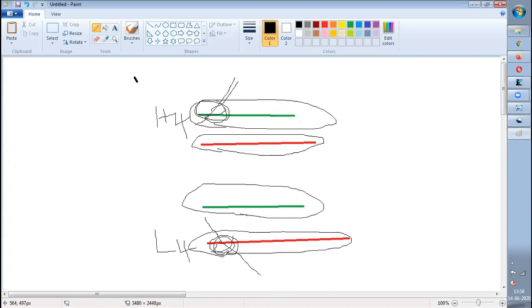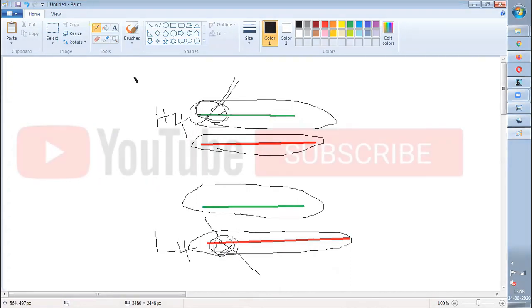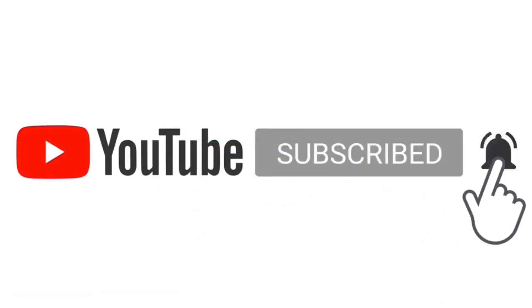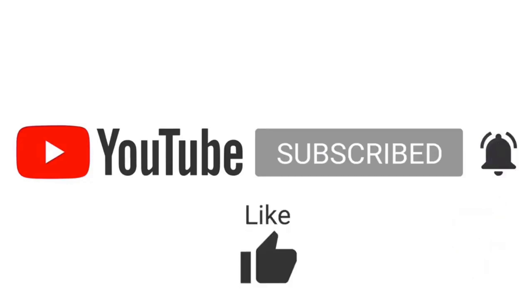If you feel the content is good, kindly give a like. If you want this knowledge shared with others, kindly share. If you have any queries, do let me know in the comment section. Thanks a lot — stay tuned for more videos.